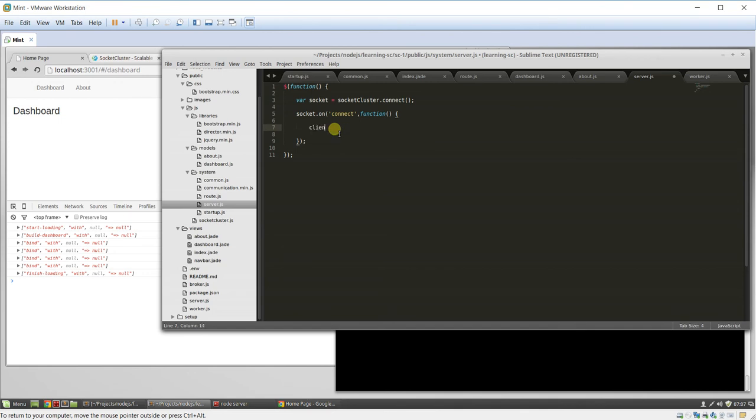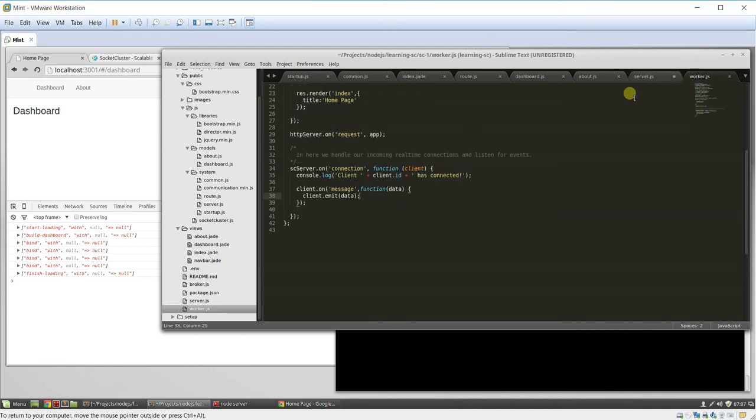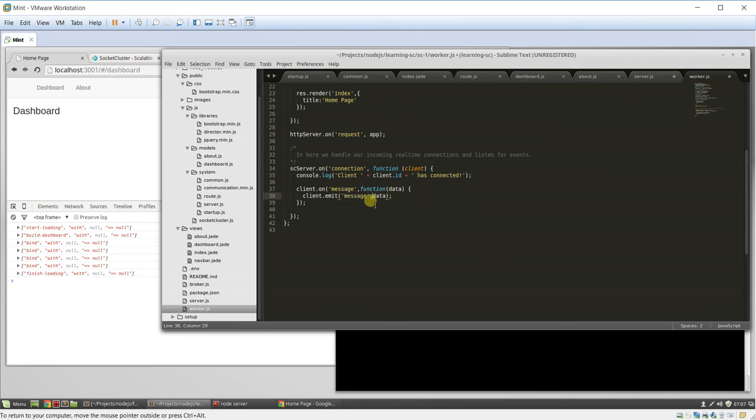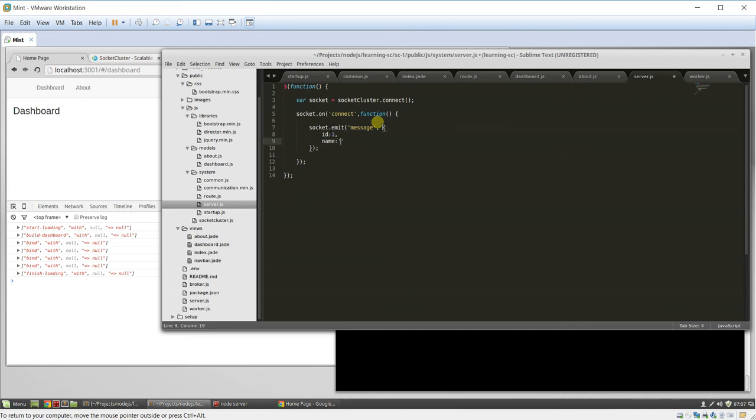We'll say client. Oh. Socket.emit. Emit. Oops. Oh, we need to do. Message data. Emit. Message. We'll pass. You know, let's say. ID one. And name. Nick.